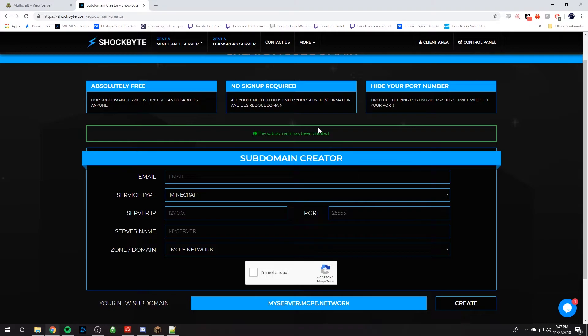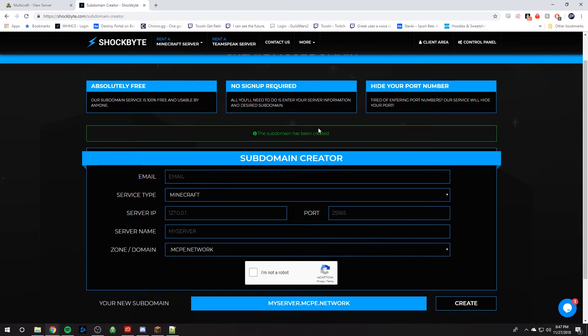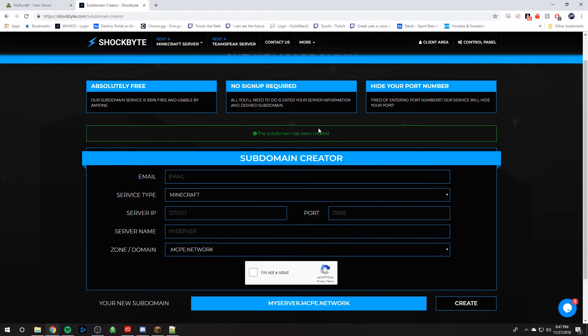Once your subdomain has been created successfully, please wait up to at least, or at most, 24 hours for it to update. The way DNS servers work and how fast they operate depends on your location. So it could take up to 24 hours before this works. Any time after that, there might be something wrong, so just send us a ticket at shockbyte.com and we'll help you figure out what's the issue.